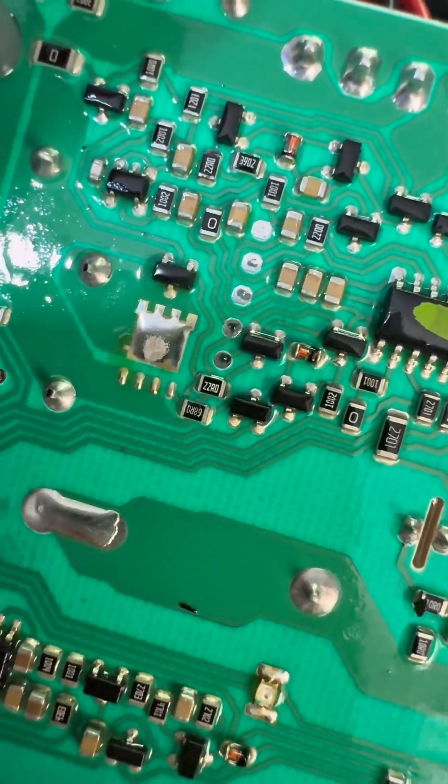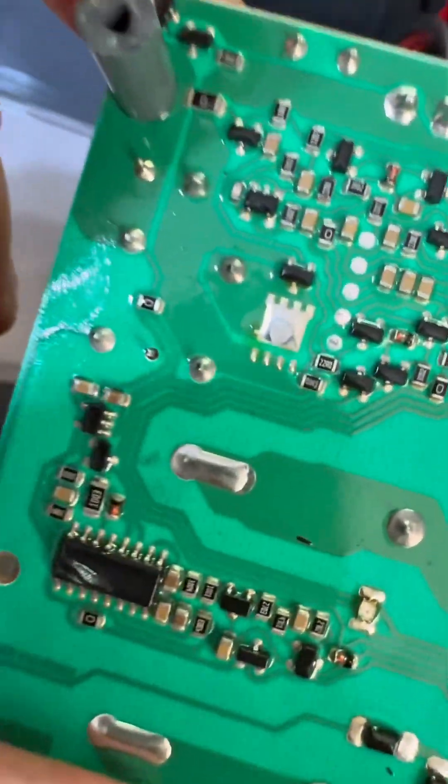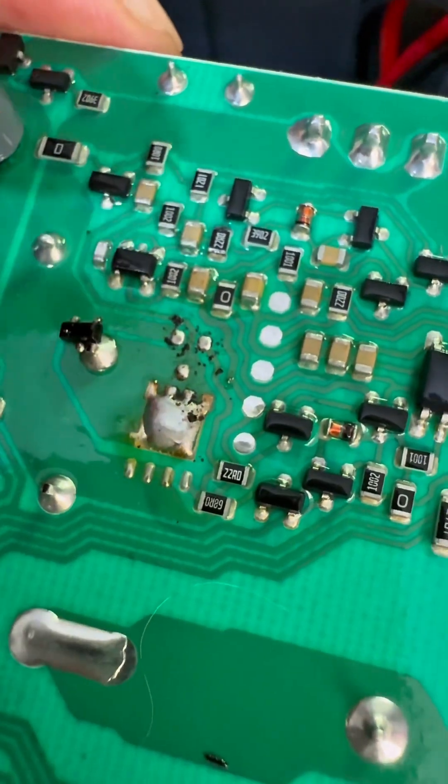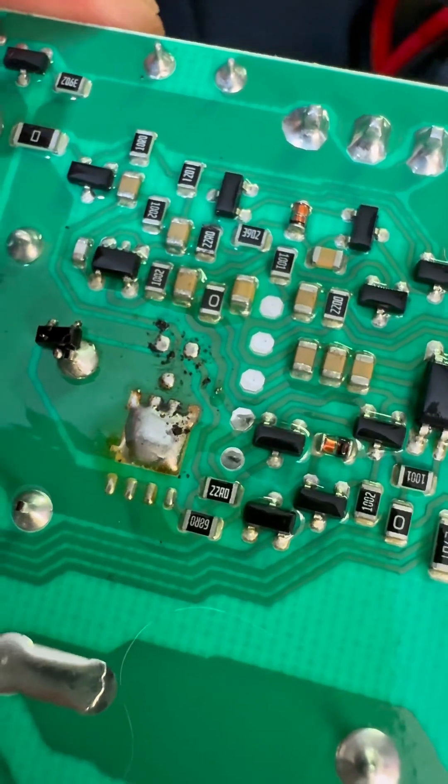So I'm going to take it off, swap it with another one. That's taken off there. Now let's solder the new one on.